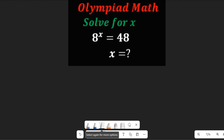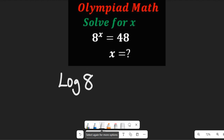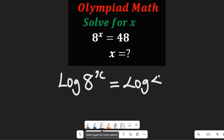To solve this expression, we'll take the logarithm of both sides. I prefer working with the logarithm, so let's take the log of both sides. If we take the log of both sides, we'll have the log of 8 to the power of x equal to the log of 48.